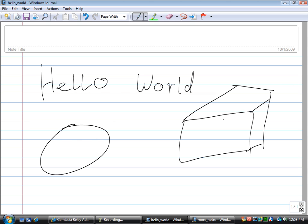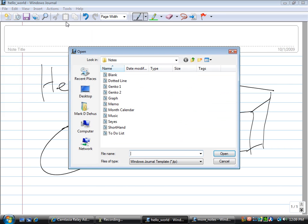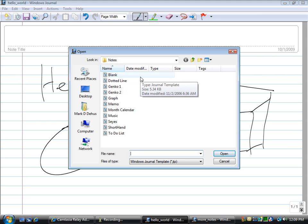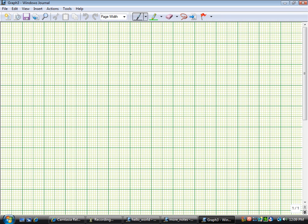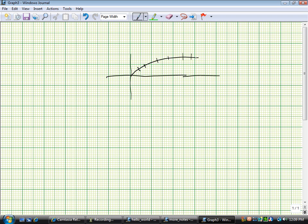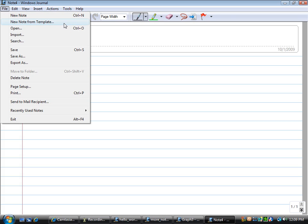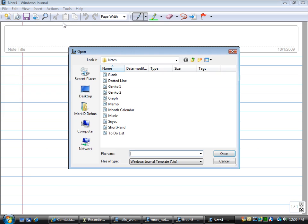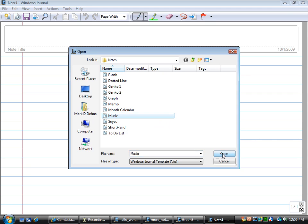You can also, if you don't like the default notepad look, you can go to File and then New Note from Template, and this gives you a whole range of different templates you can use. You can go to Graph Paper if you want and start drawing graphs. Again, excuse my poor drawing skills. You can go to New Note from Template and then do, say you want to do music and get musical notations.